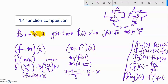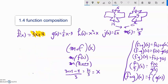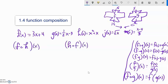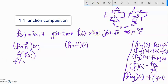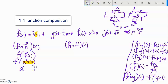Let's try another pair: f of h of x and h of f of x. f of h of x means take x, plug it into h, then plug h into f. h of x is x squared plus x, so we have f of (x squared plus x). That's our input going into f. f is three times input plus four, and the input is x squared plus x. Distributing: three x squared plus three x plus four.